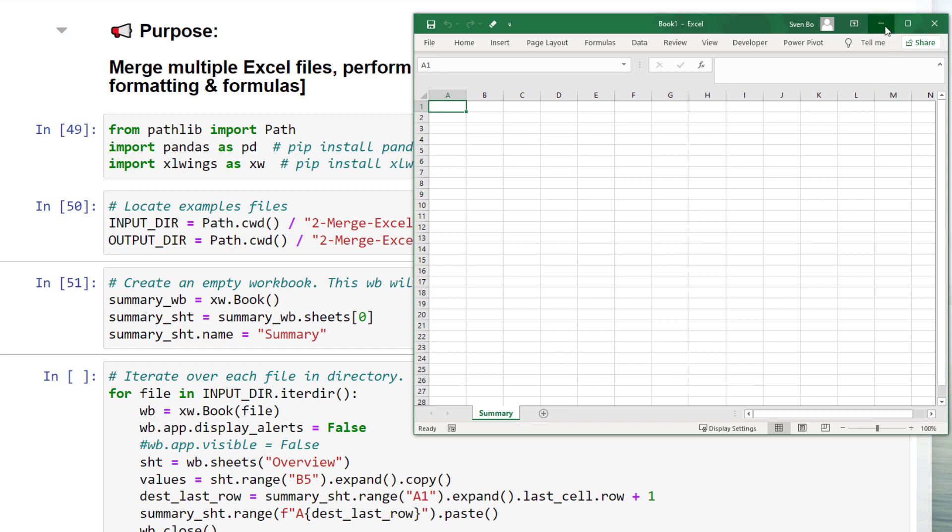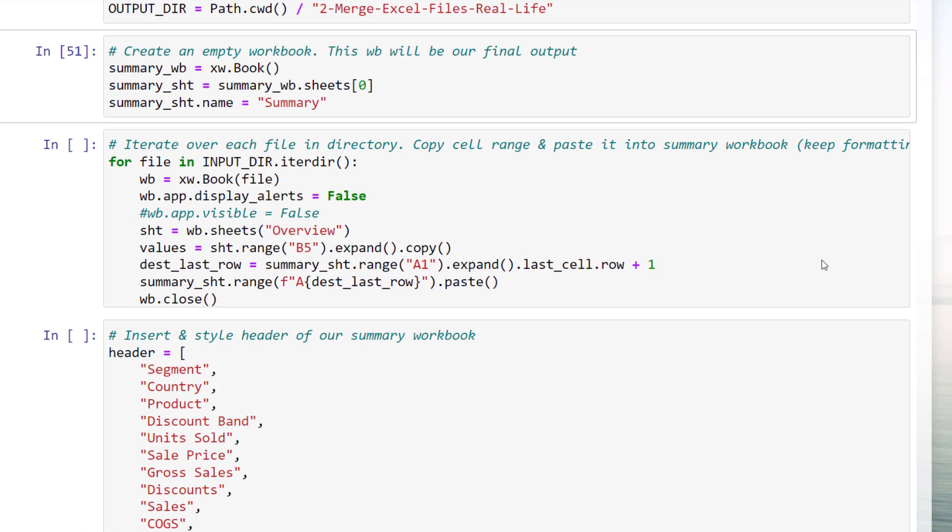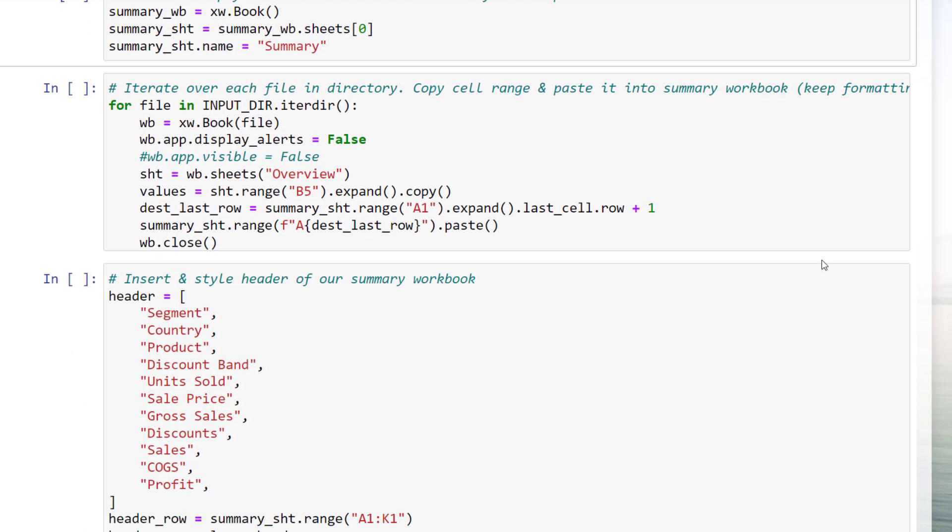However, this time, we need to write a little bit more code. As before, I am going to iterate over each excel file and open up the workbook. When opening the file, I want to suppress any potential excel warning by setting display alerts to false. Optionally, you could also set the visibility to false. In that case, excel-wings will open the workbooks in the background. Next, I am specifying the worksheet with our data.